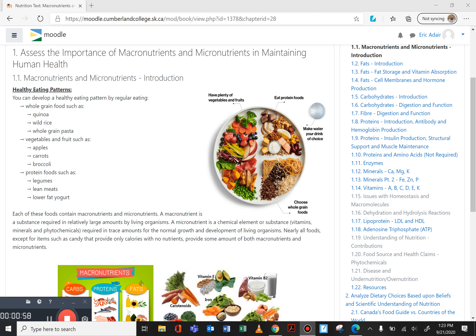We want to make sure that we get lots of vegetables and fruits, lots of protein, lots of whole grains, and making water our healthy choice. This image comes from the new Canadian food guide — they updated it a few years ago, so the plate image is from the new Canada food guide. About half of our intake is recommended to be vegetables and fruits, about a quarter is protein foods, and about a quarter is whole grain foods. That's the basis for the Canadian food guide healthy eating patterns.